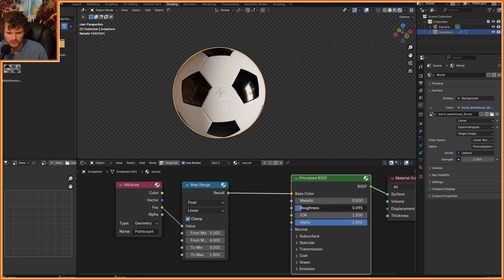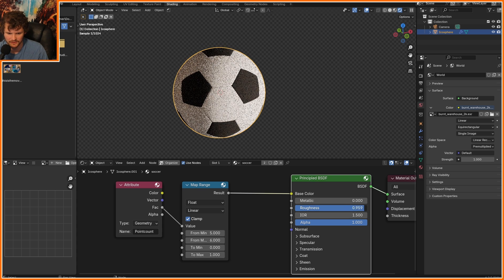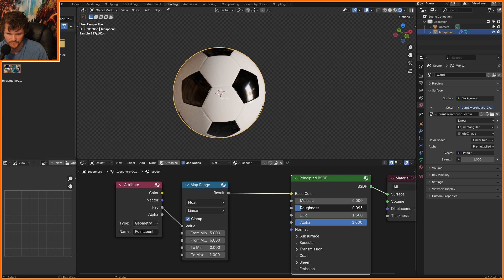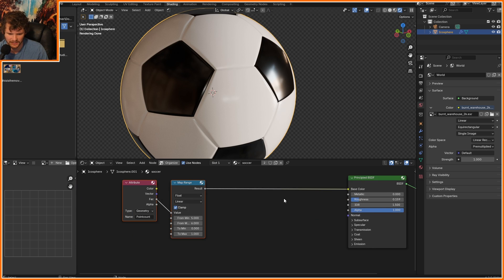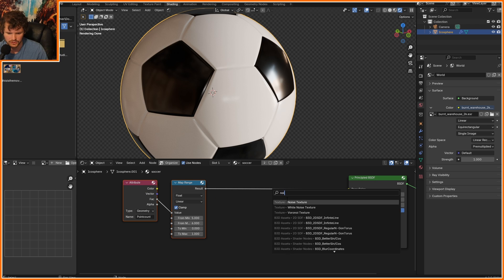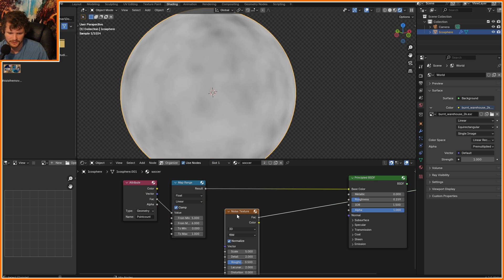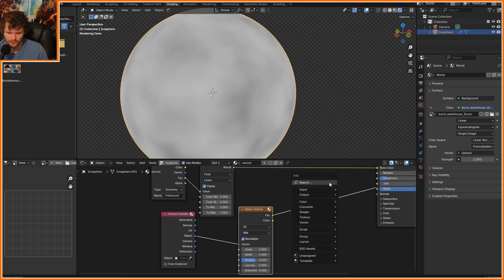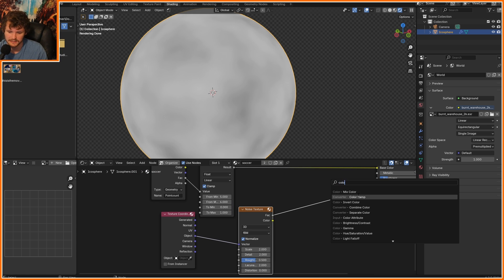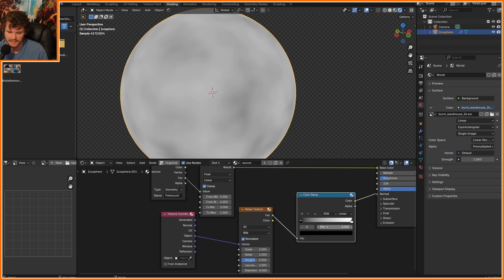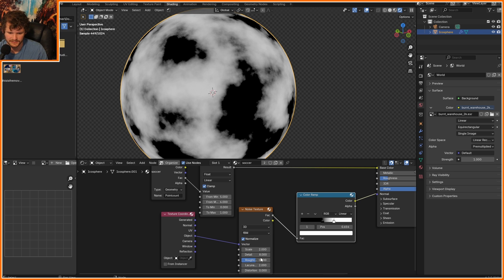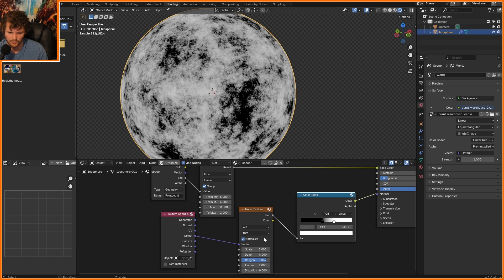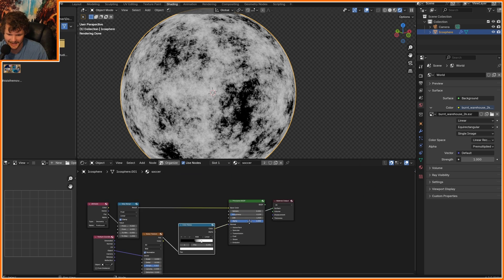Depending on how new your soccer ball is, it could be very shiny or very diffuse. I think this would benefit from just a hint of dirt, which we can do very simply or approximate very simply by using a noise texture. I like object coordinates, and we are going to take this noise texture and basically clamp that boy in.